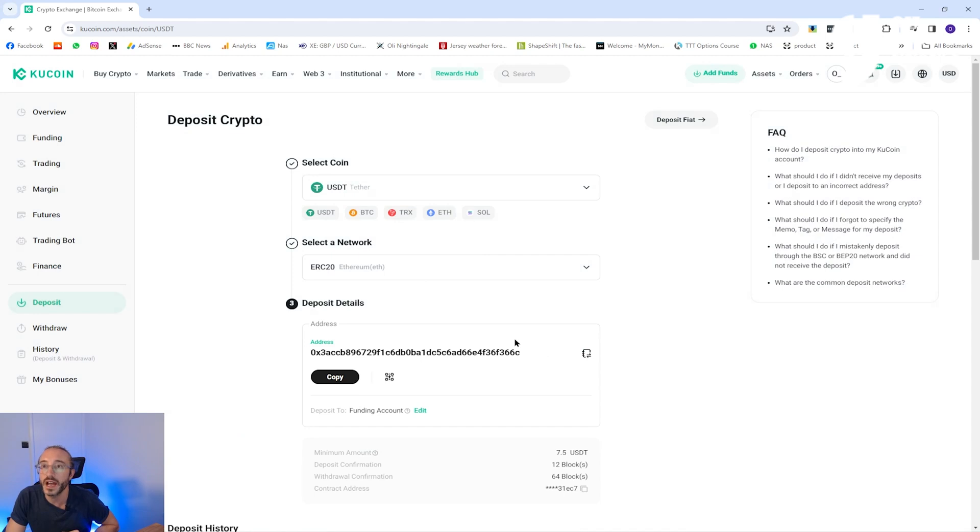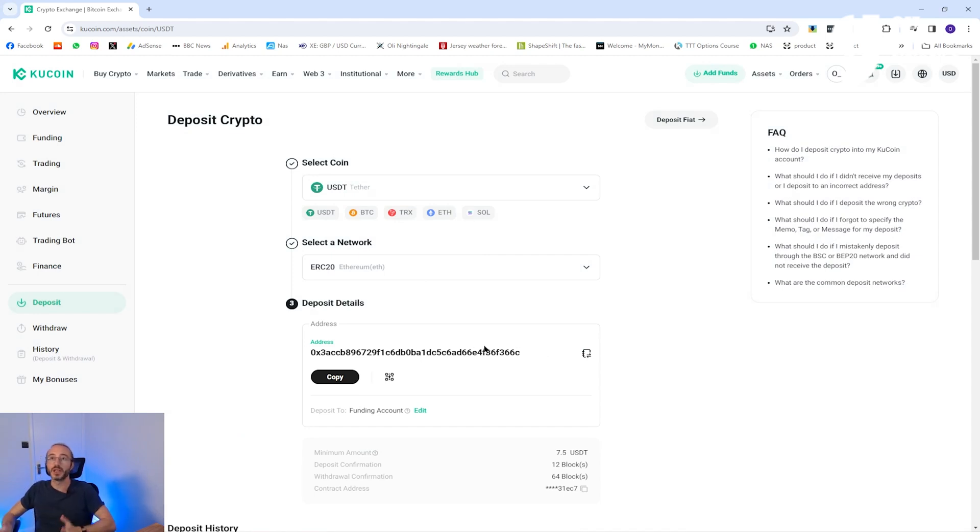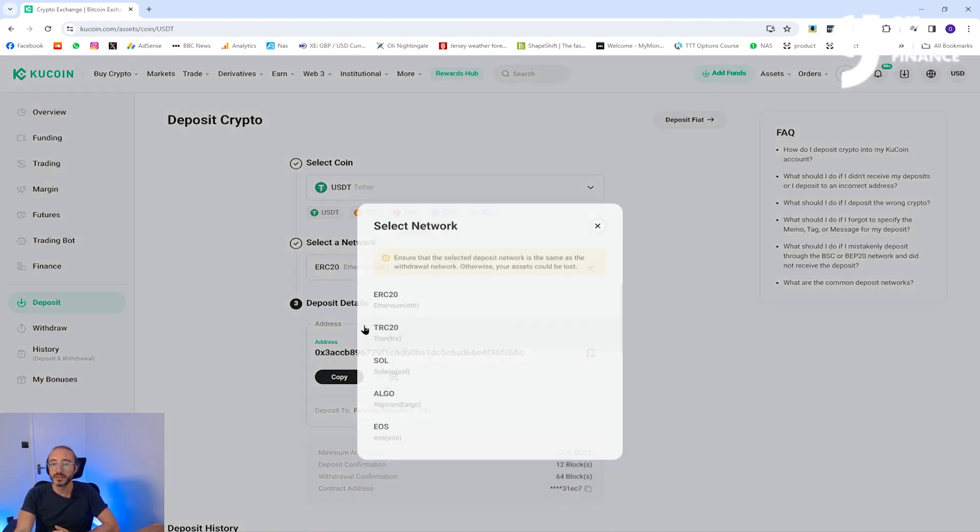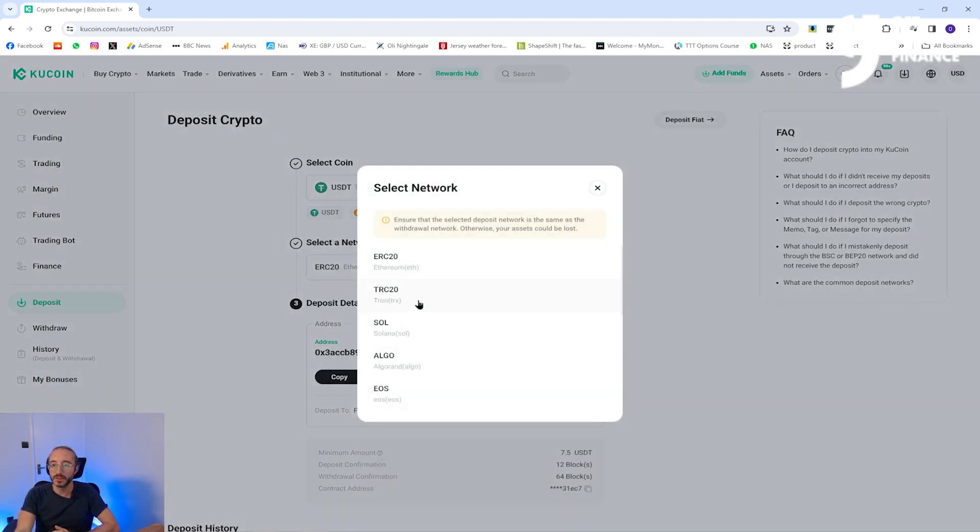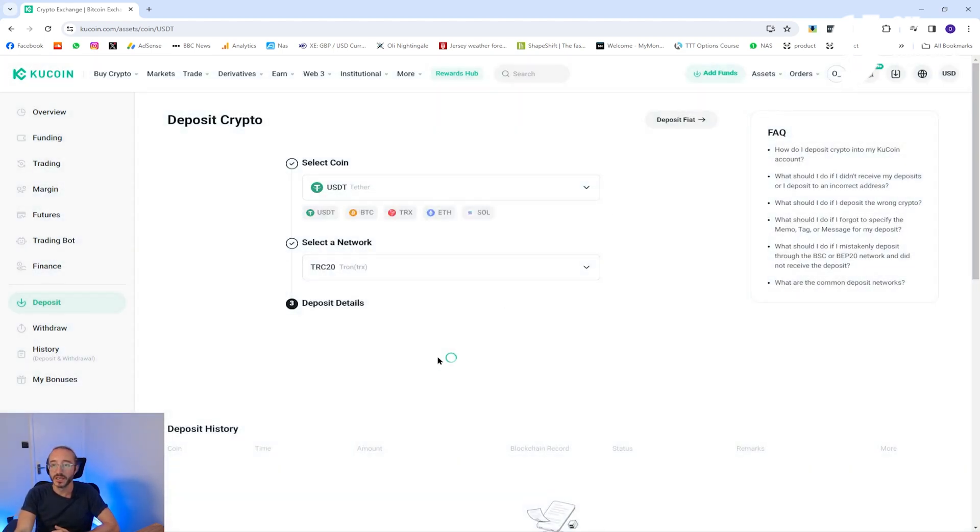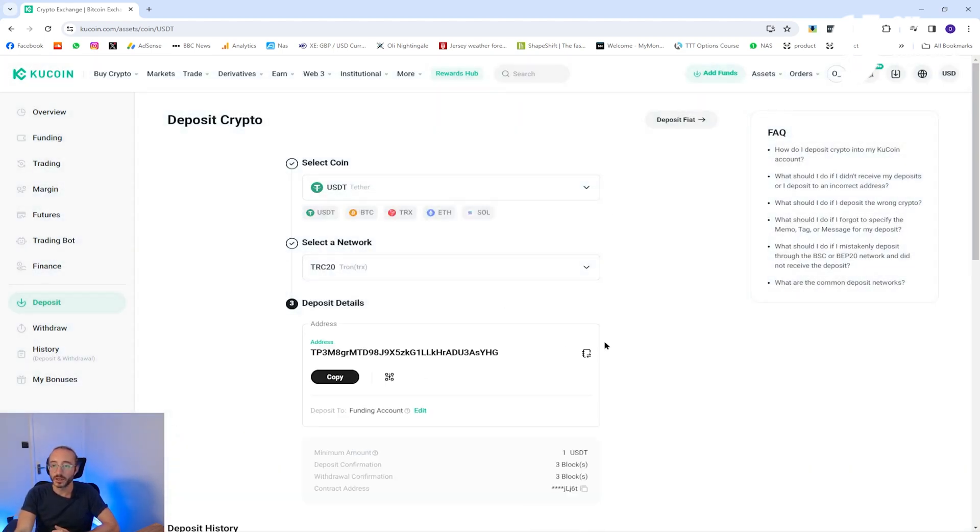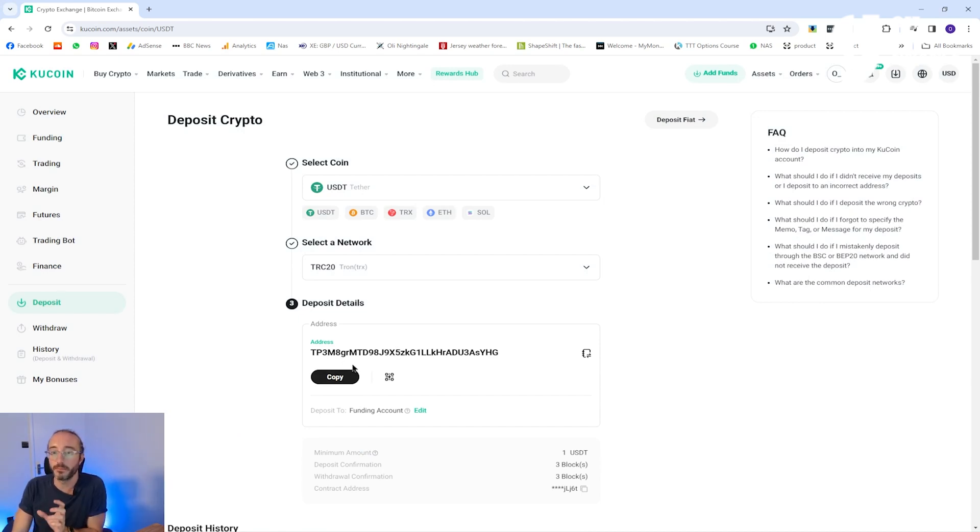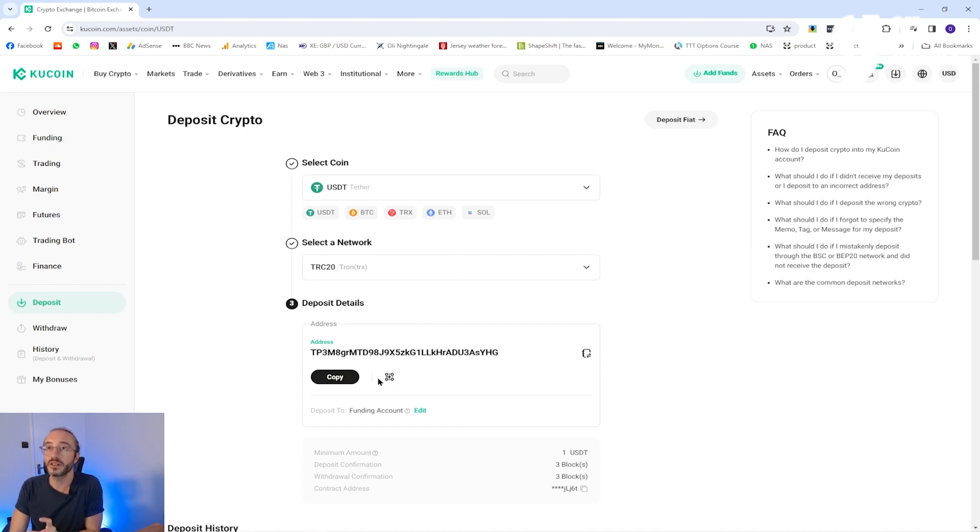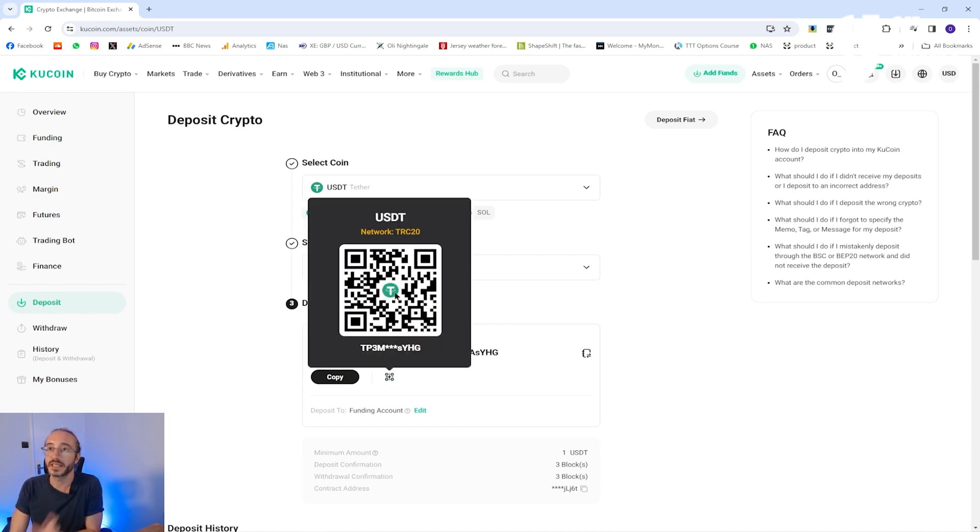Now you can see your wallet address for this specific crypto and network. If you change networks, for example to the Tron network, then this wallet address will also change. To copy your address you can press the copy button below. Alternatively, to get the QR code you can press the button to the right and scan the QR code with a mobile device.